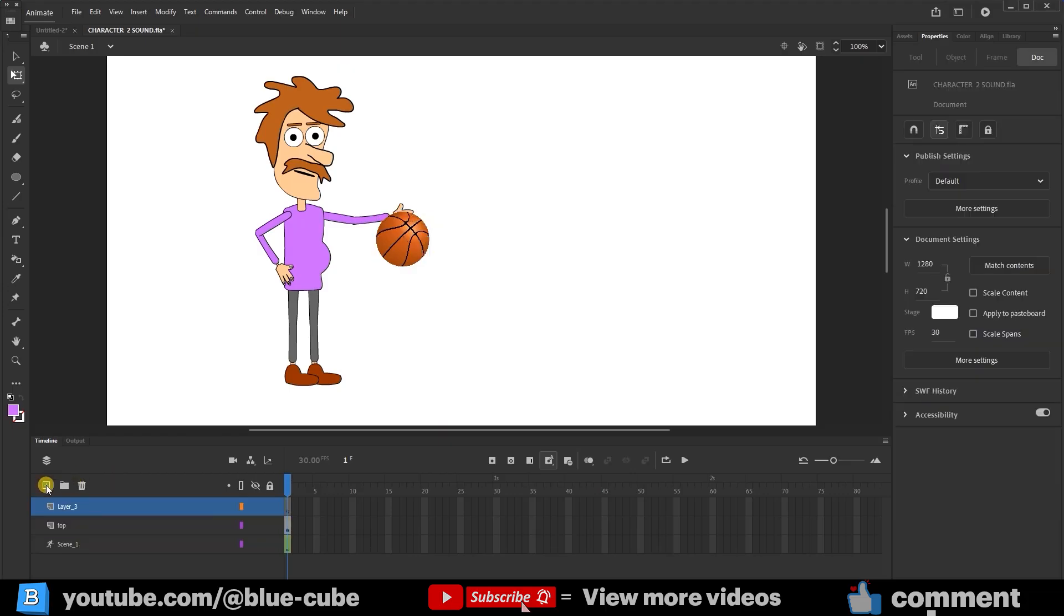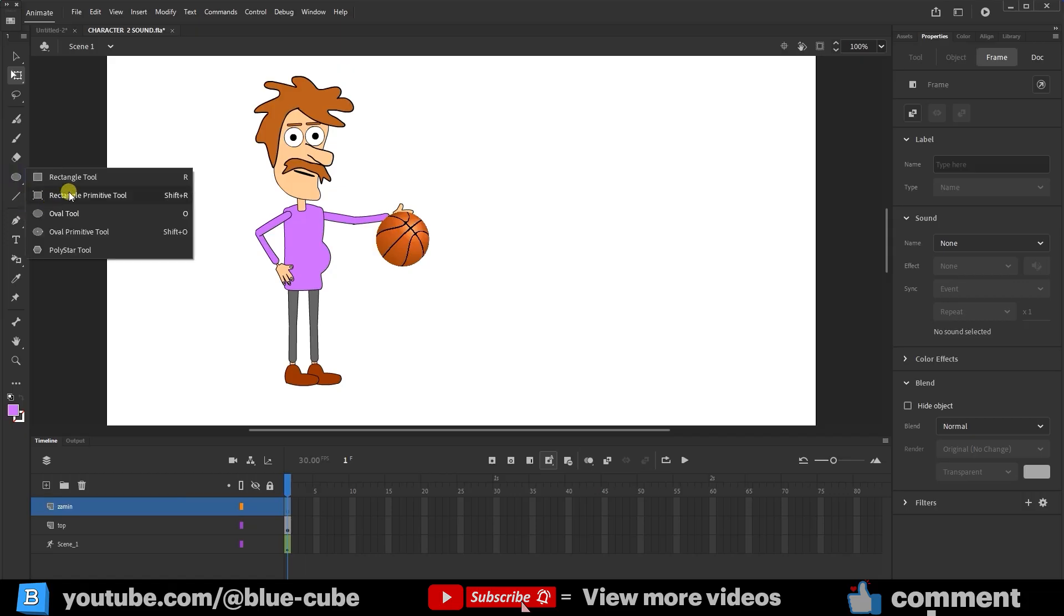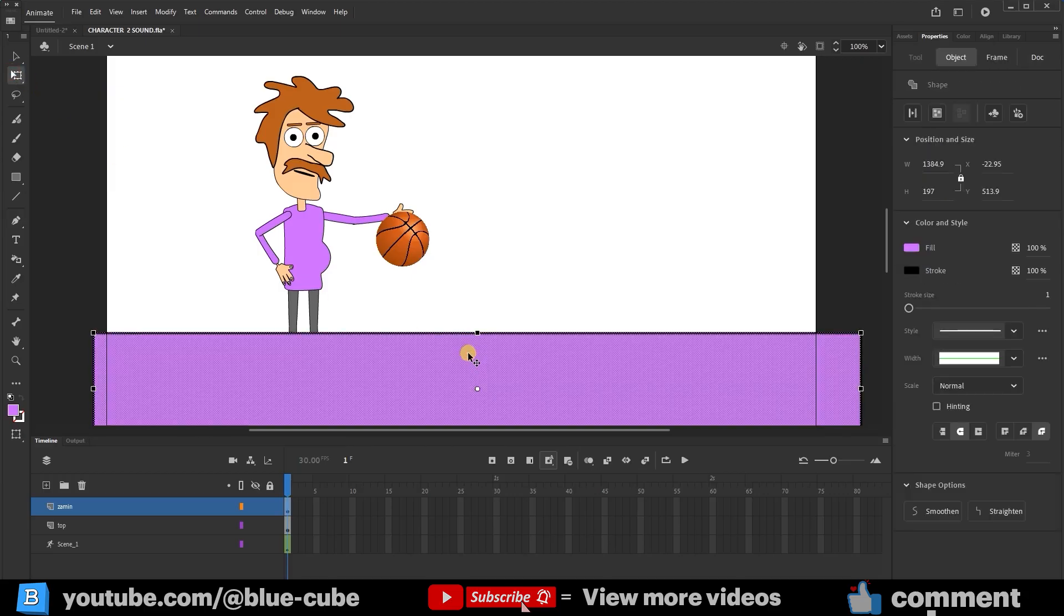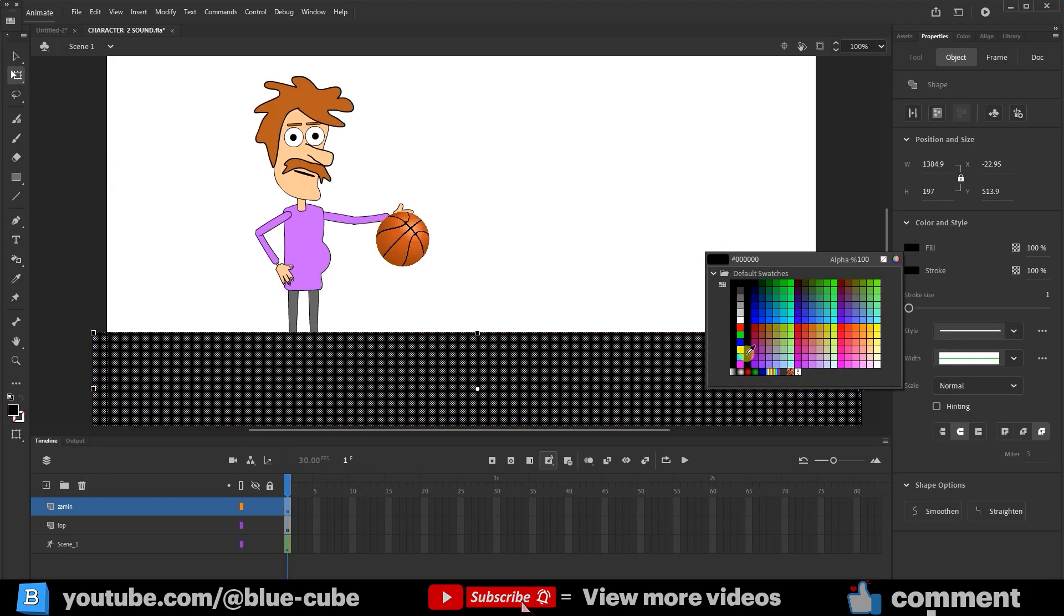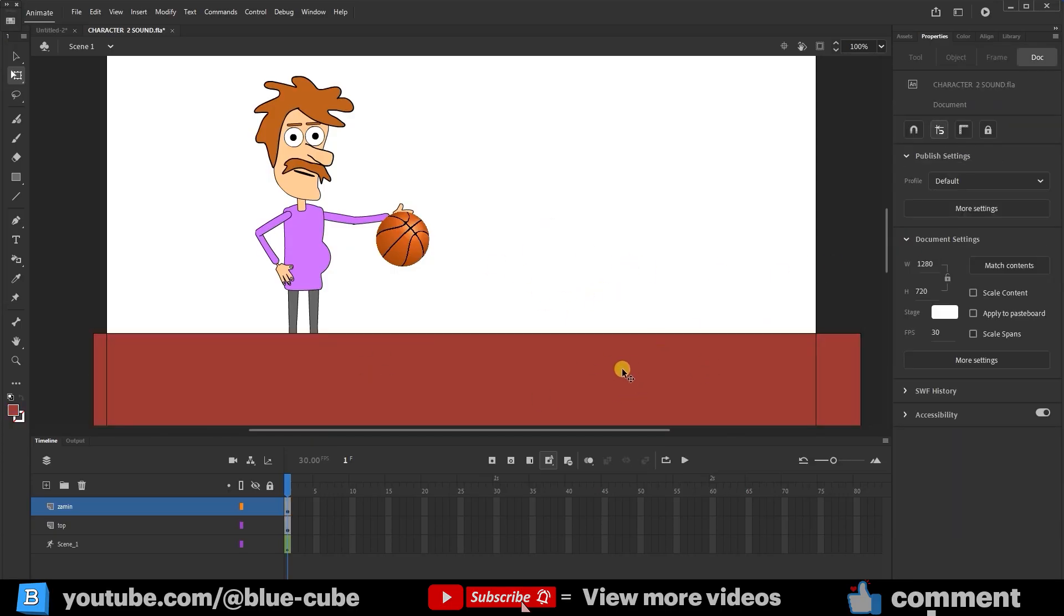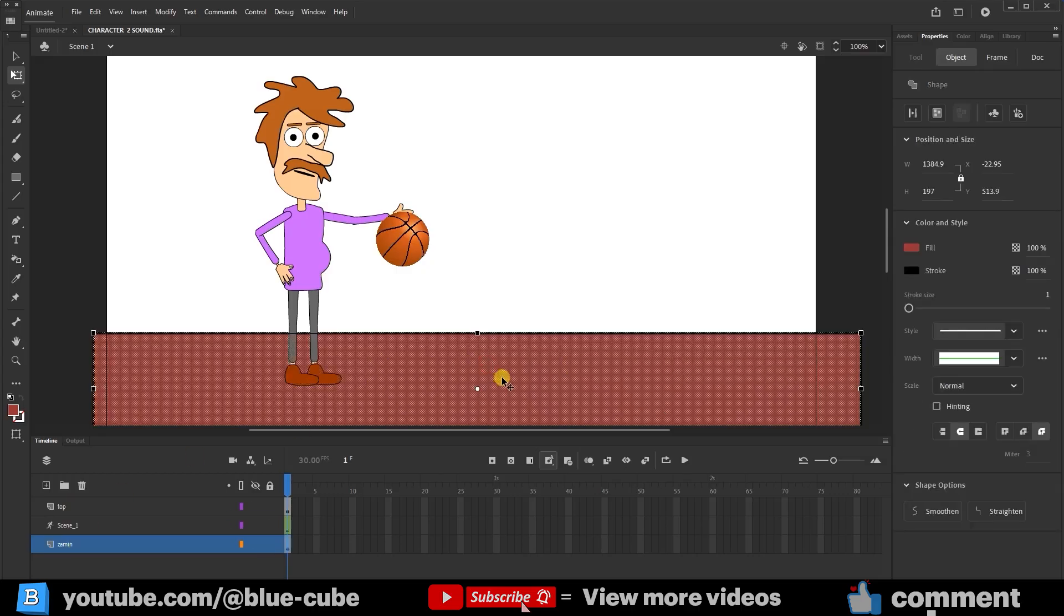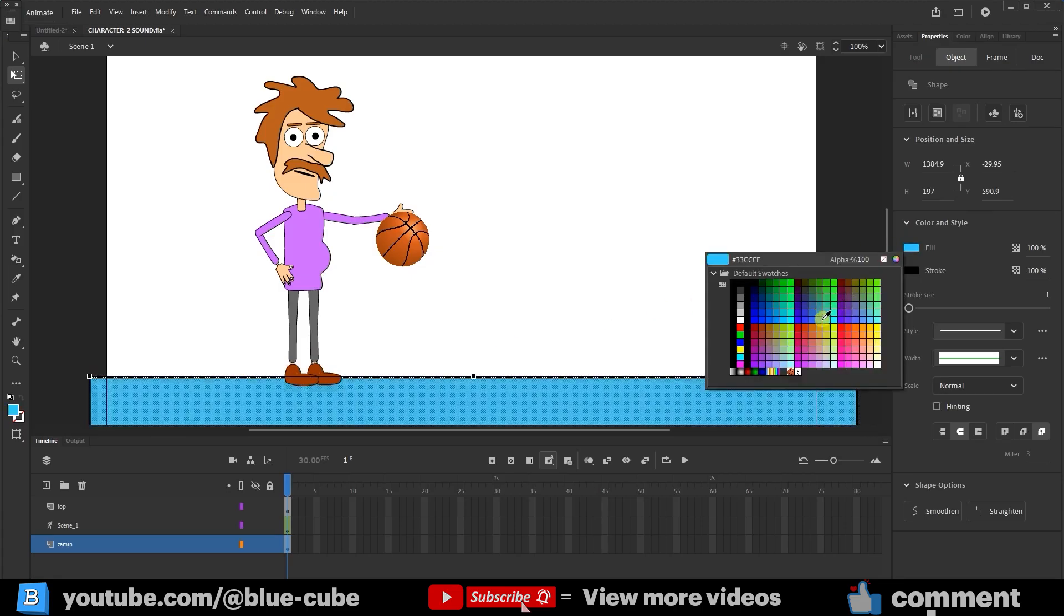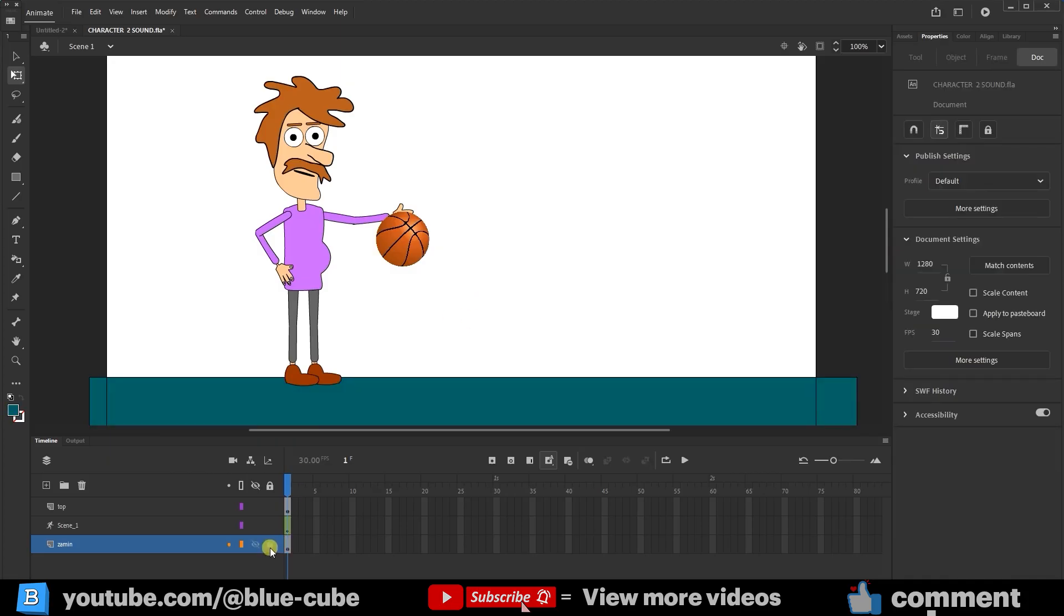Now, I create another new layer from here and name this layer Ground. Then I select the Rectangle tool and create a rectangle. Using the Free Transform tool, I click on the rectangle and change its color. This color is almost suitable. In this way, I created the ground. Now you see that the ground is placed on top of the character. So, I drag the ground layer and put it at the very bottom. I select the ground and move it down a little. Since the ground color is the same as the character's shoes, I change the color of the ground. I lock the ground layer so it won't move anymore.